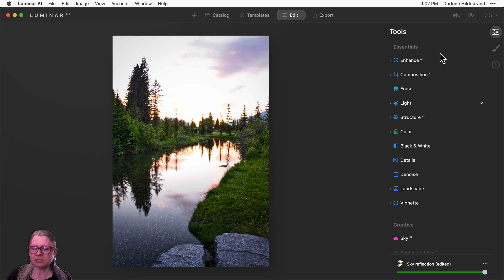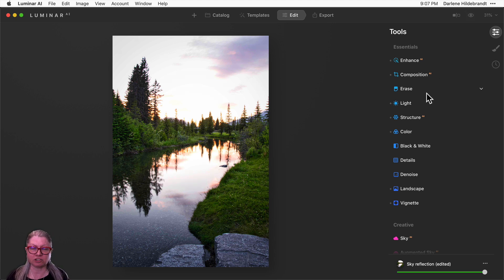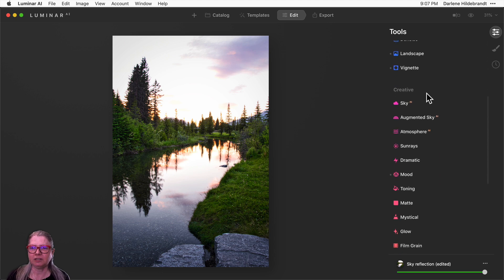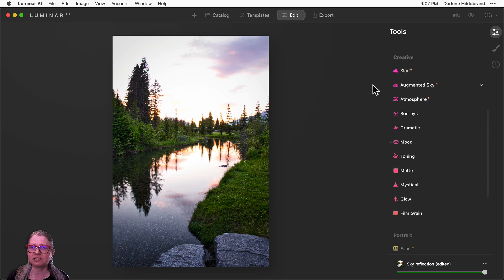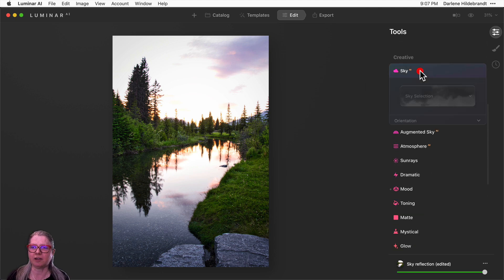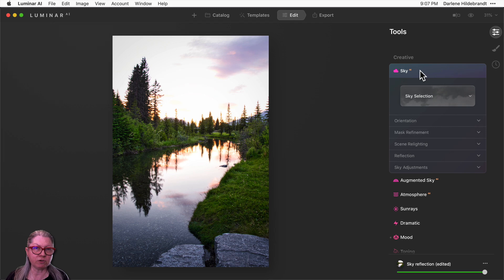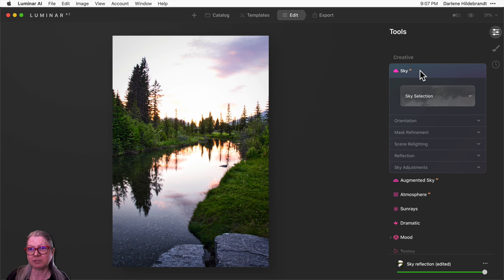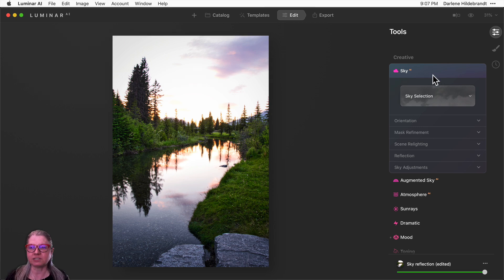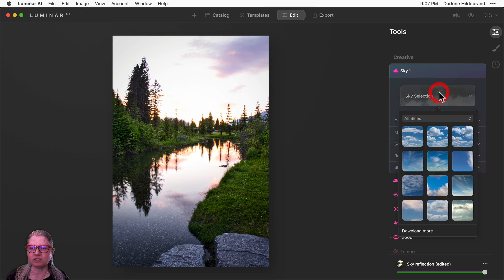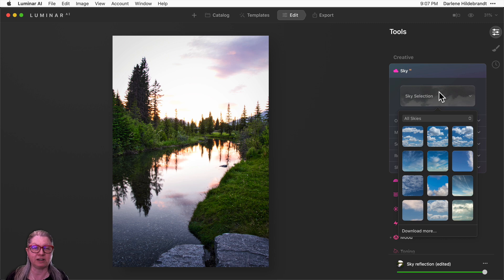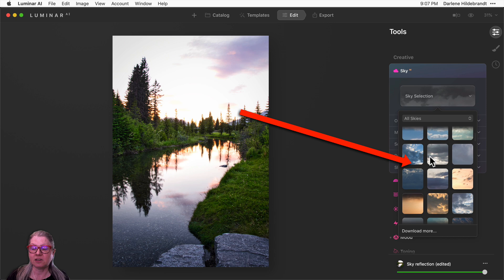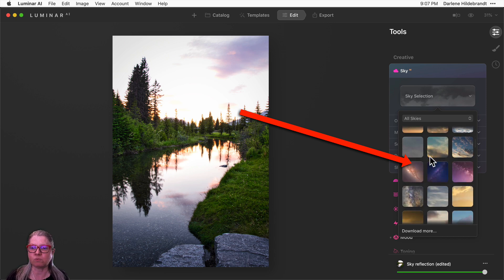So let's head over to the creative section in the tools panel. Just scroll down until you see Sky AI. If you've already tried the sky replacement feature in Luminar AI, you'll see that it looks a little bit different now. The first thing you'll notice is that the sky selection now comes with a set of thumbnails for the images. So you can actually see the skies, which is much easier to help you choose the one you want.